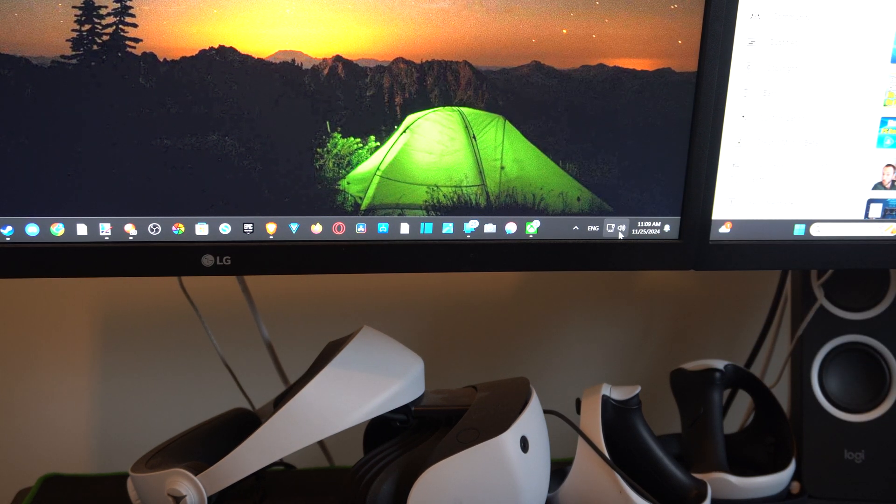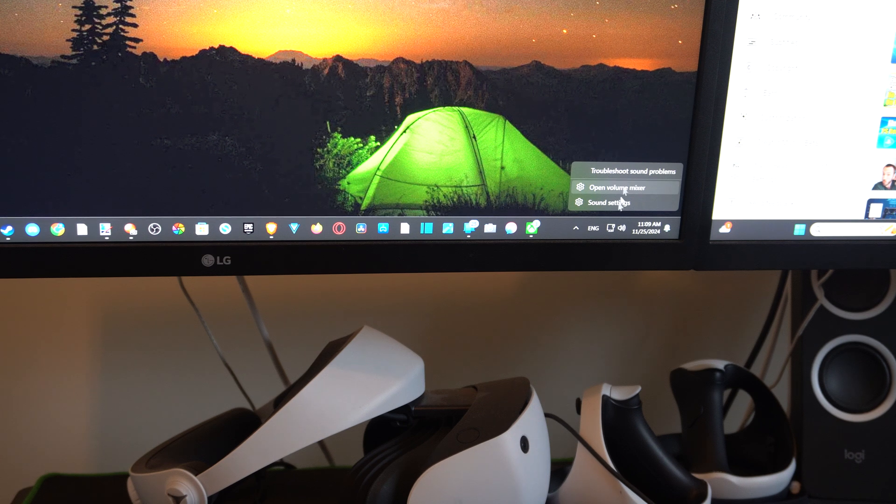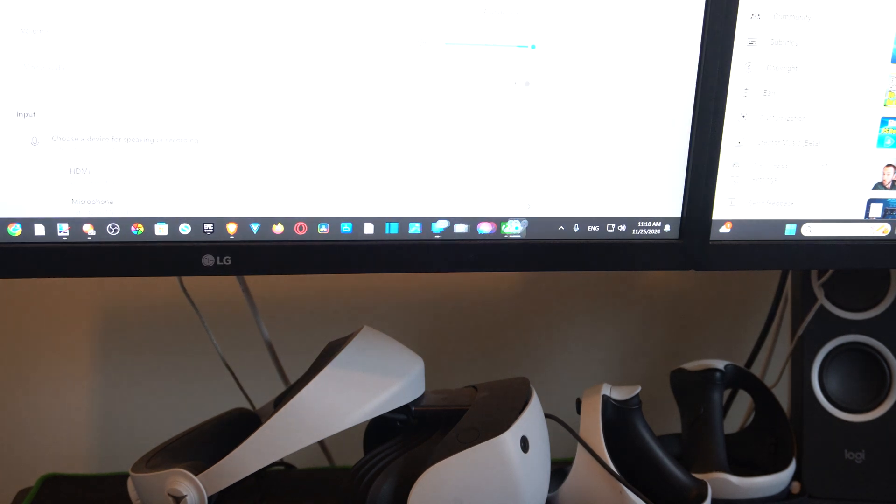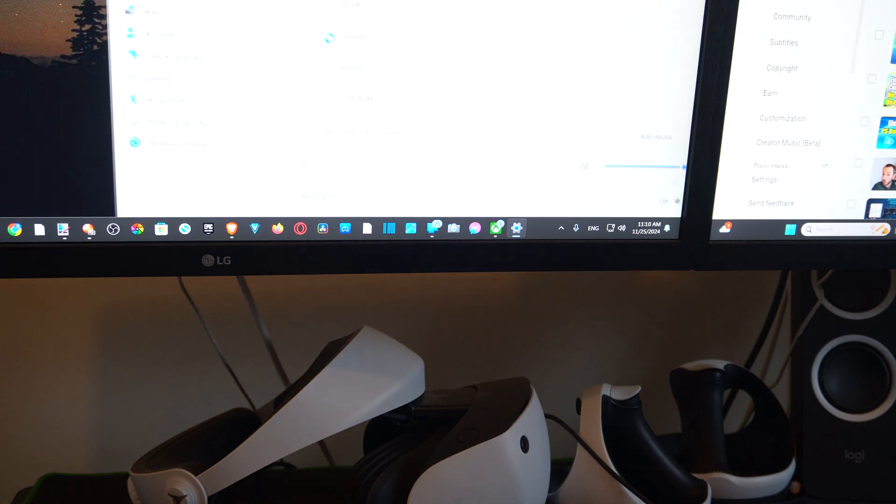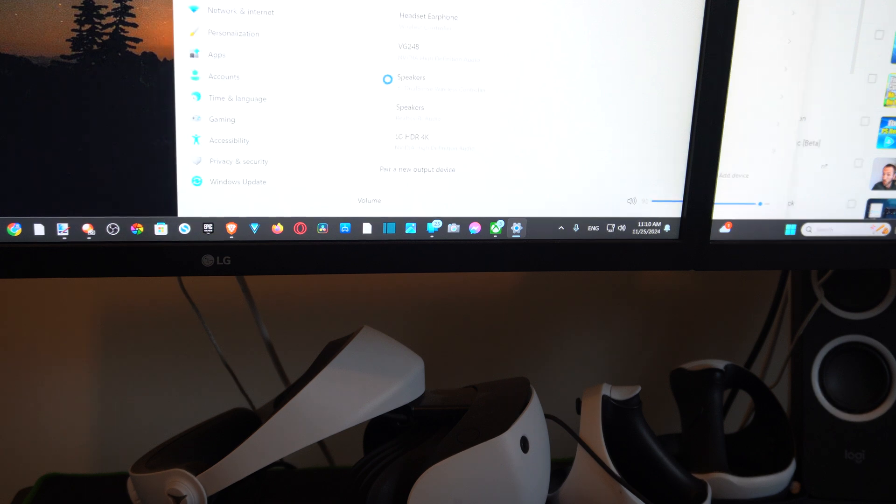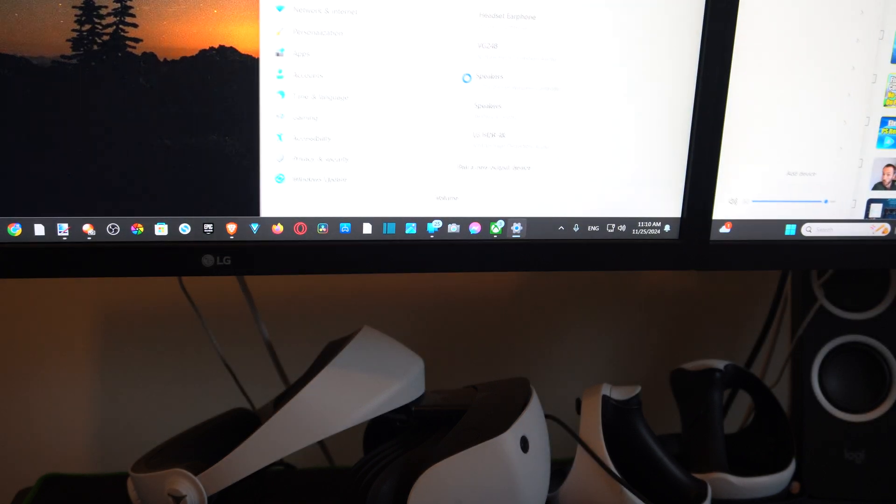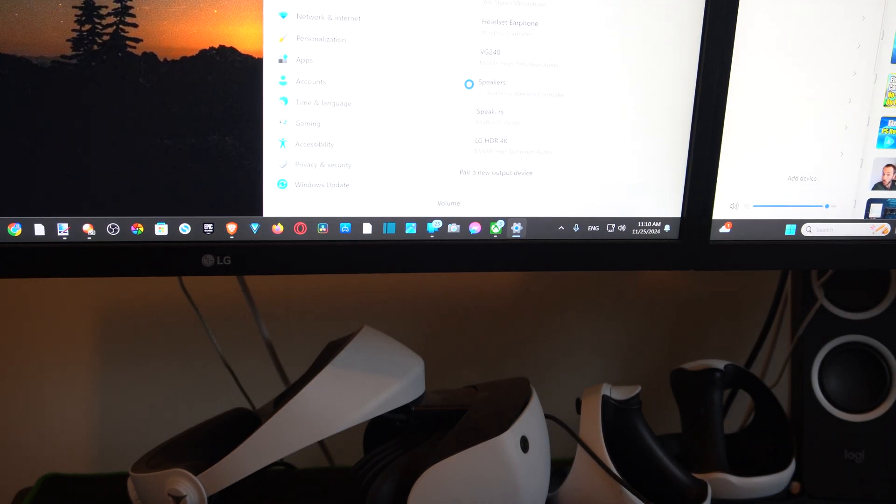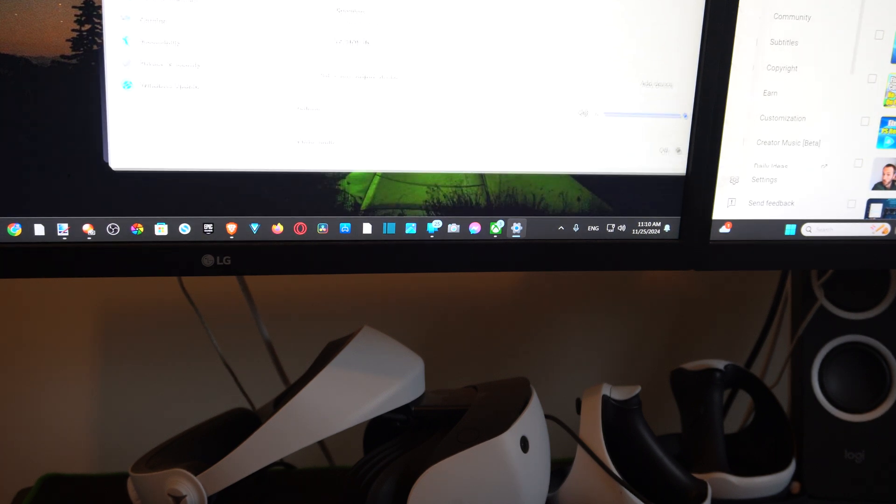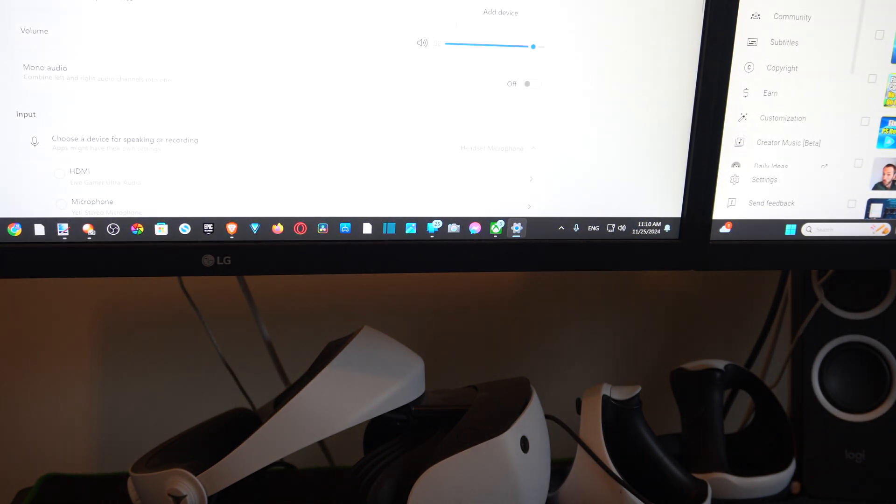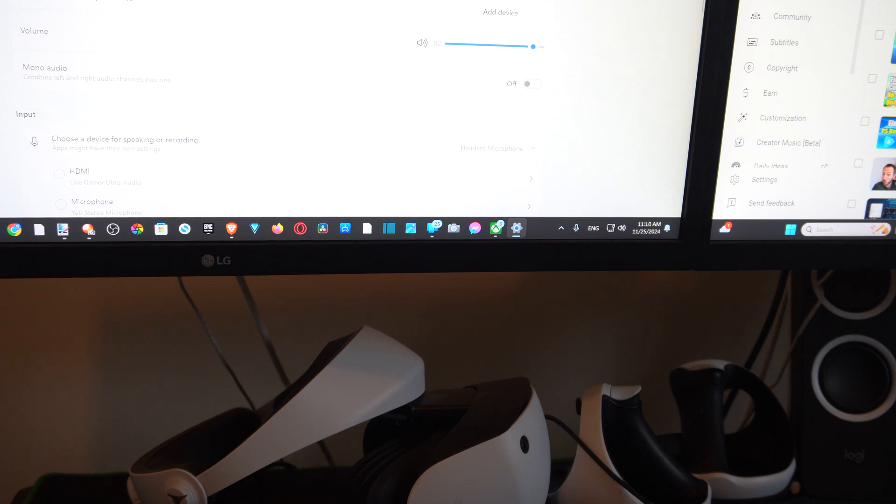You can also right-click on here, go to sound settings and open this up. Then you can go to choose where to play sound and select your speaker as well. You should have a volume slider that you can use to increase the speaker volume.